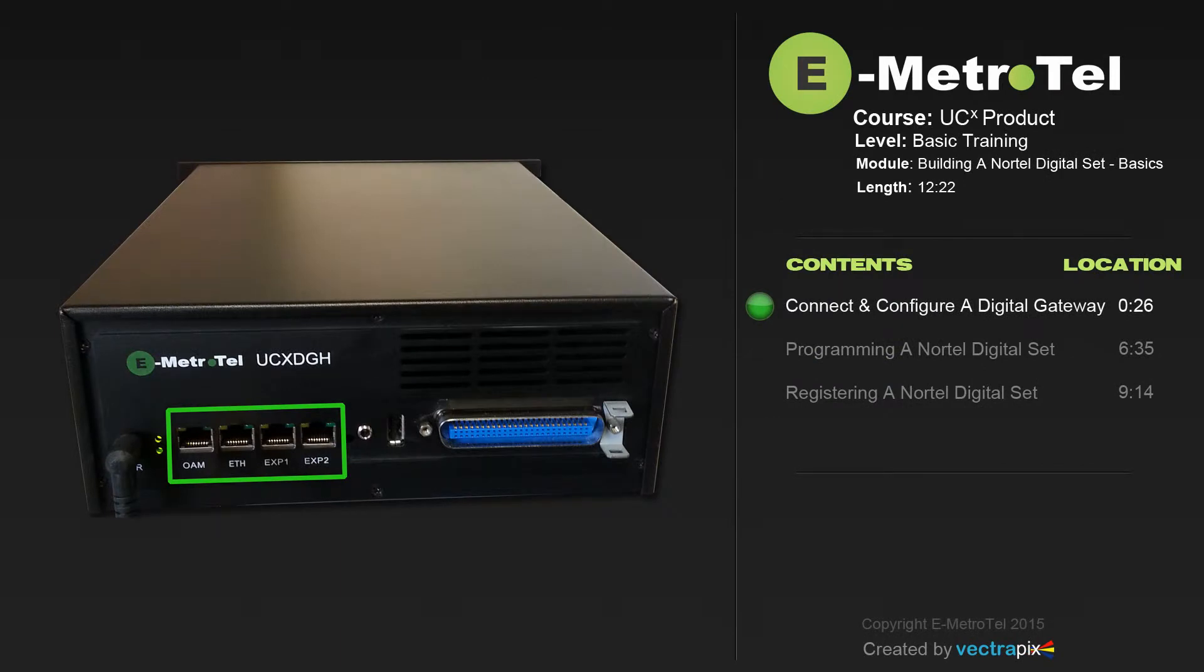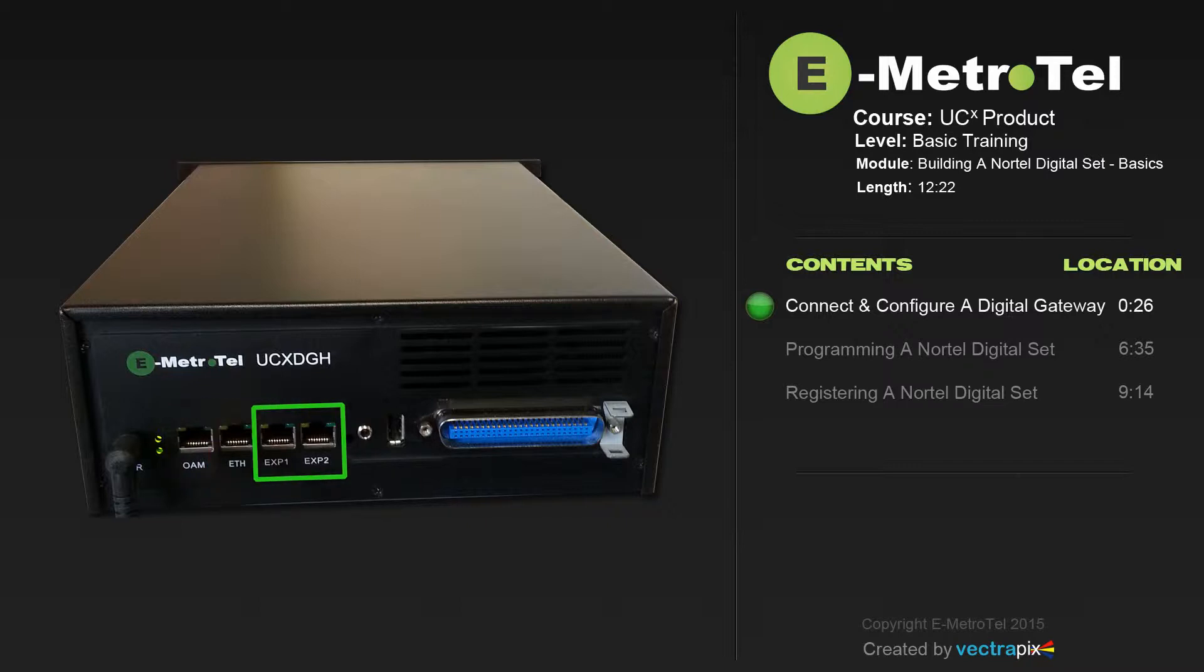There are four Ethernet connectors on the UCX Digital Gateway. The OAM port, the Ethernet port, and then Expansion 1 and Expansion 2. To connect the UCX to the customer network, plug the Ethernet connector into the port marked ETH or Ethernet.